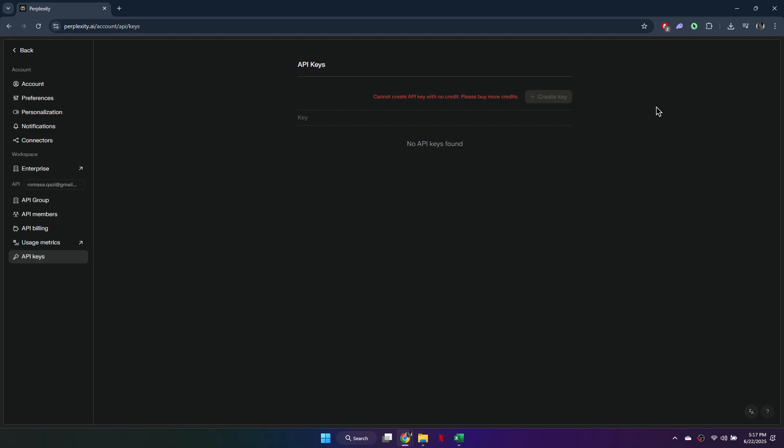Keep in mind, this feature is only available to users on a paid plan. Free accounts won't see the API key option. So that's basically how you can get a Perplexity API key for free.